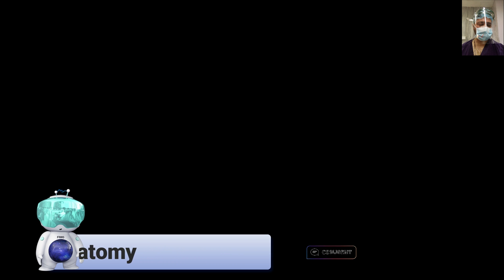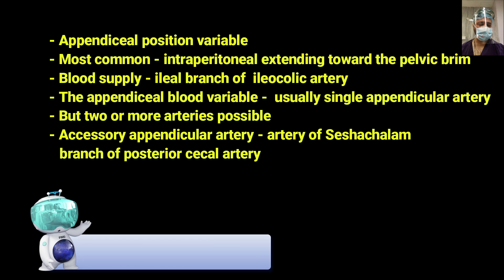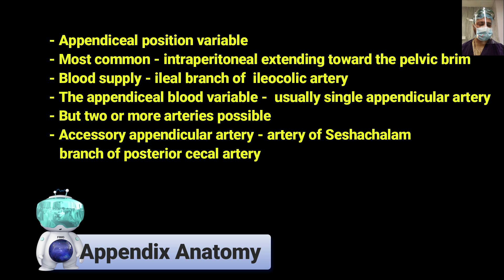The usual diameter is 0.8 centimetres — that is 8 millimetres — and it can range from 3 millimetres to 10 millimetres. The position of the tip of the appendix is variable. I am covering the anatomy part briefly here; viewers can refer to standard medical textbooks. The most common position is intraperitoneal, extending toward the pelvic area. The blood supply is the ileal branch of the ileocolic artery — an end artery. Usually there is a single appendicular artery, but two or more arteries are also possible. The accessory artery of Zuckerkandl, encountered in this case, is a branch of the posterior caecal artery.